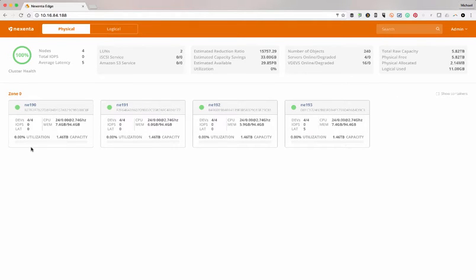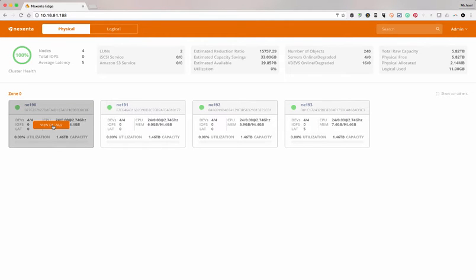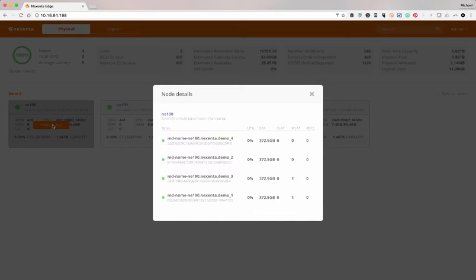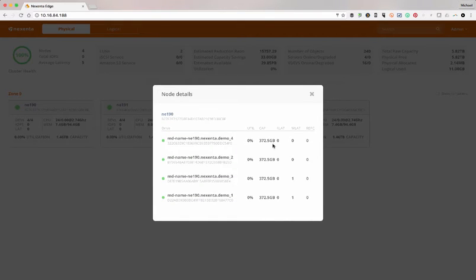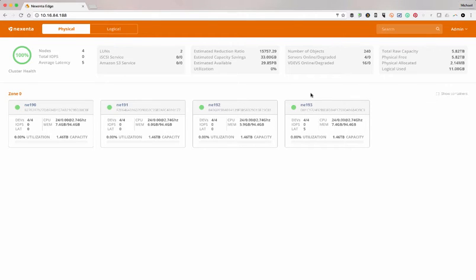We can look at what's going on with it, the utilization, the capacity, CPU memory of it. You may have tens, hundreds of nodes here. You can go into the details and actually see the individual devices to see what kind of capacity we've got for the drives and the devices on each one of the nodes.